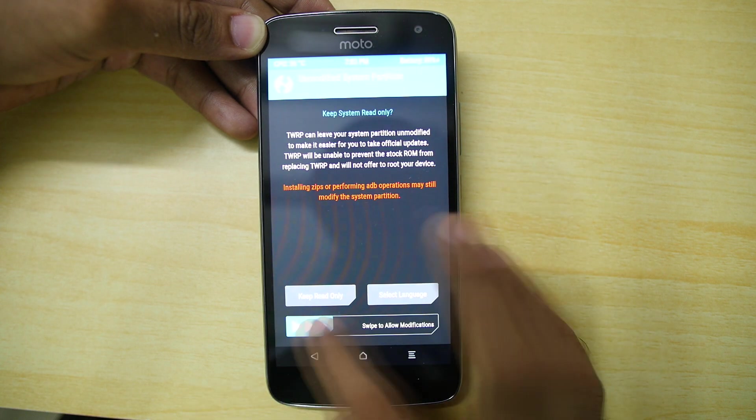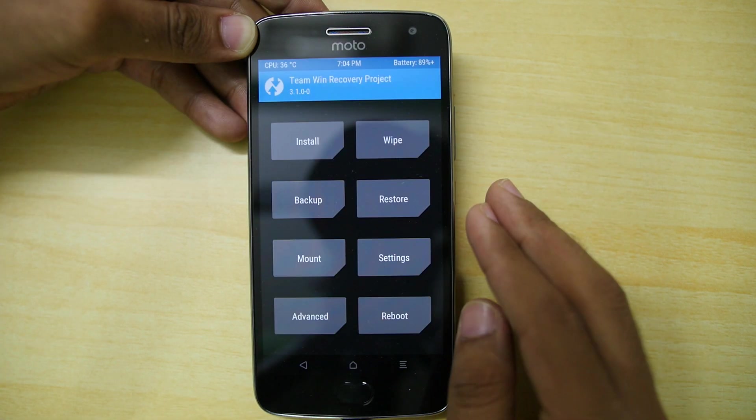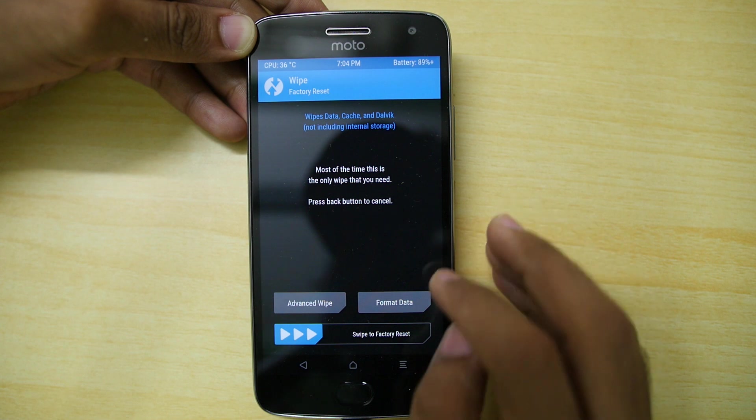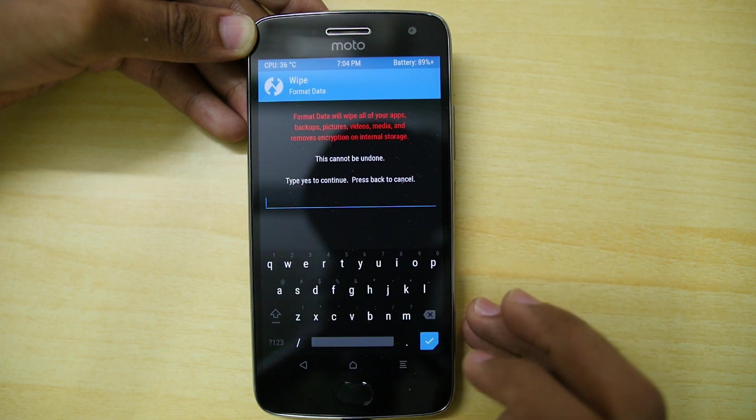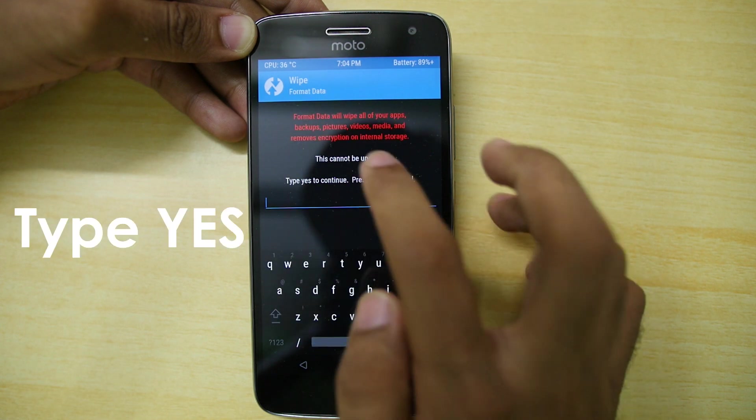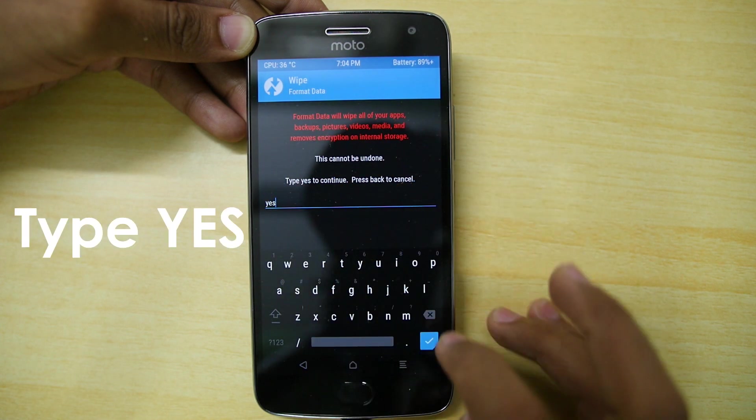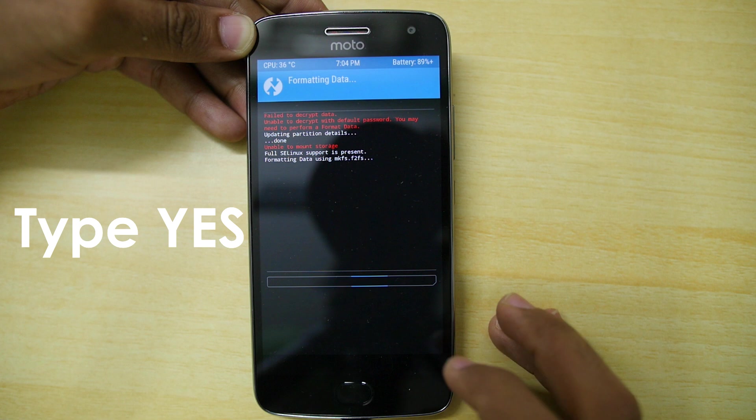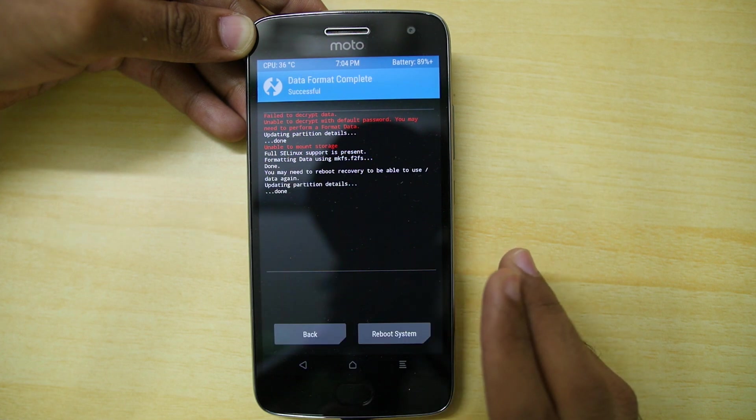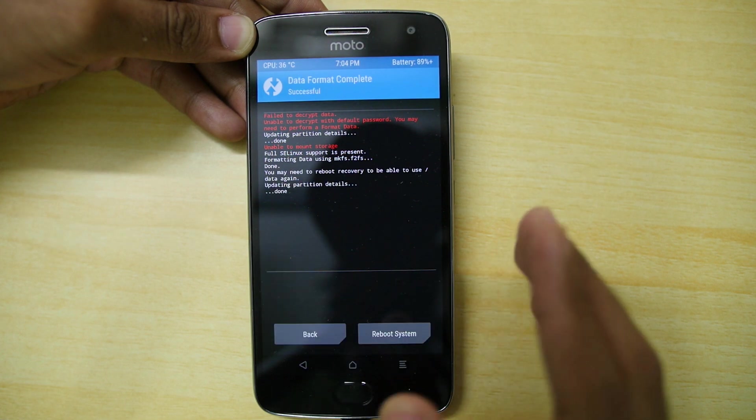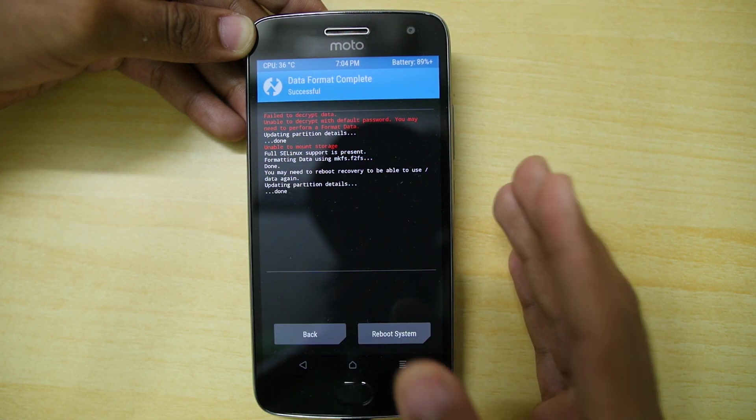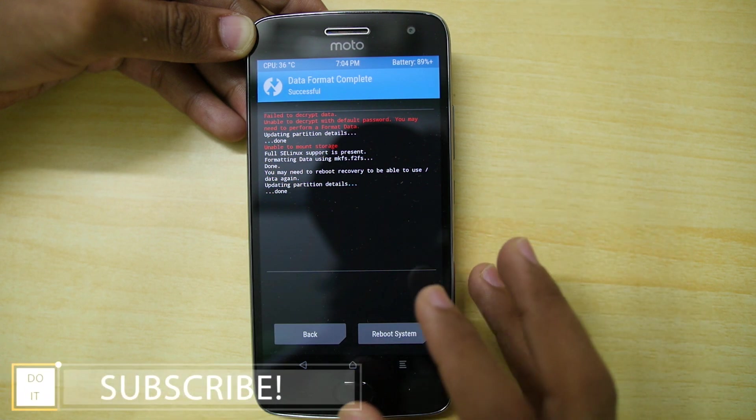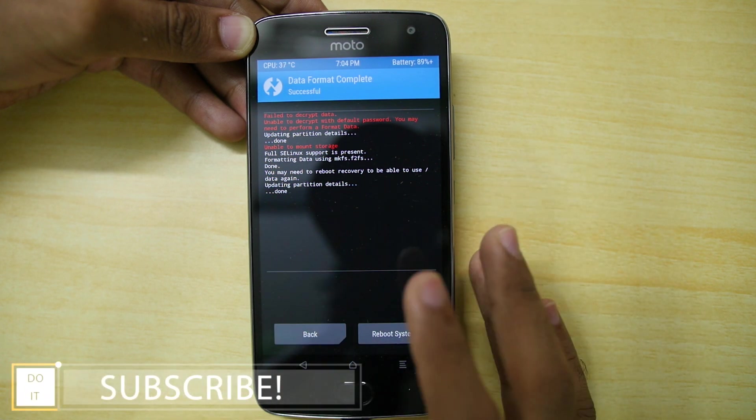In order to do that hit on cancel over here. Go into wipe. Select format data. And everything on your device will be wiped even though when we unlocked the bootloader everything was wiped. But just do this in order to decrypt the device.